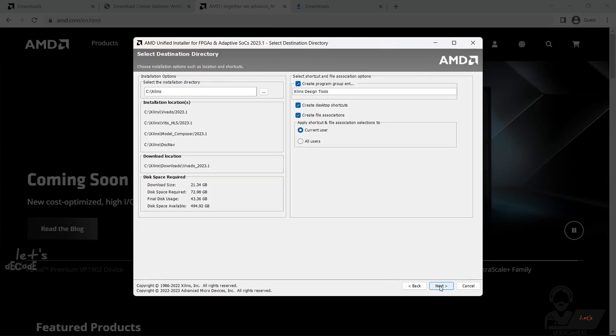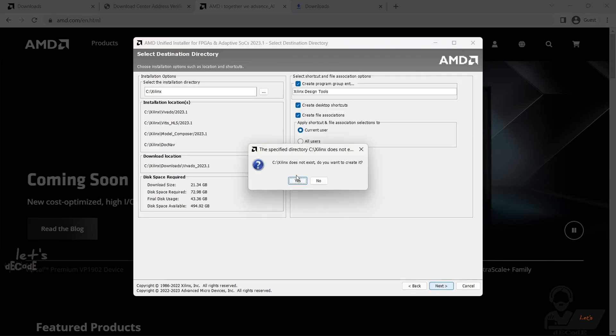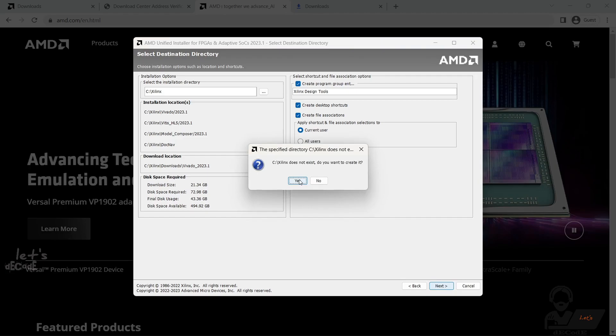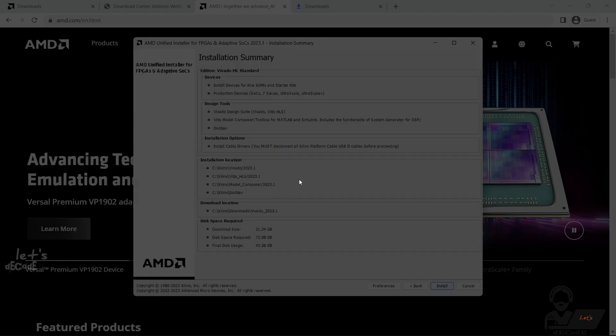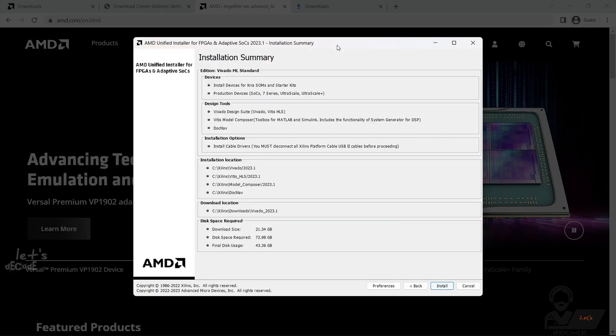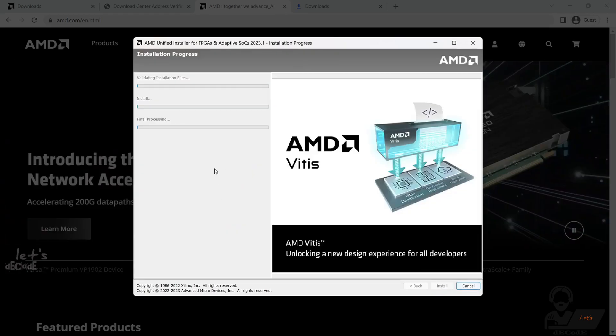During the installation, you may be asked to select the installation directory. You can either choose the default directory or specify a different location if desired. Once you've selected the directory, the installation will continue, extracting files and configuring the necessary components.